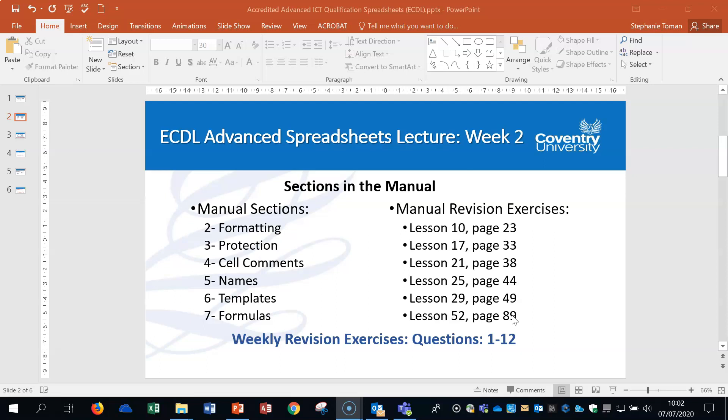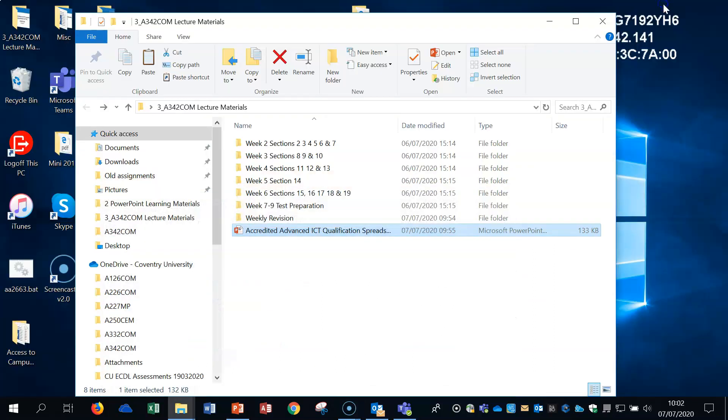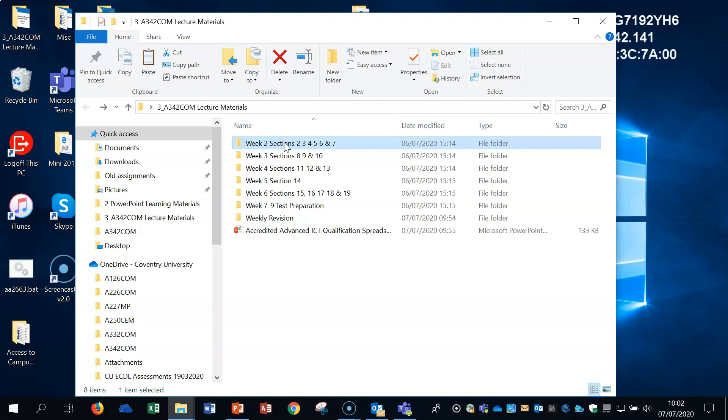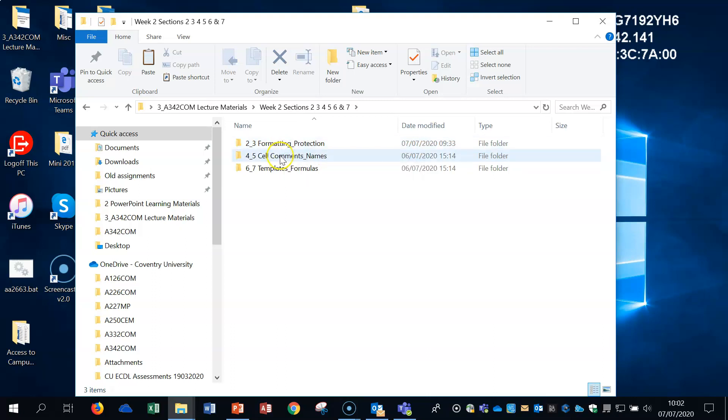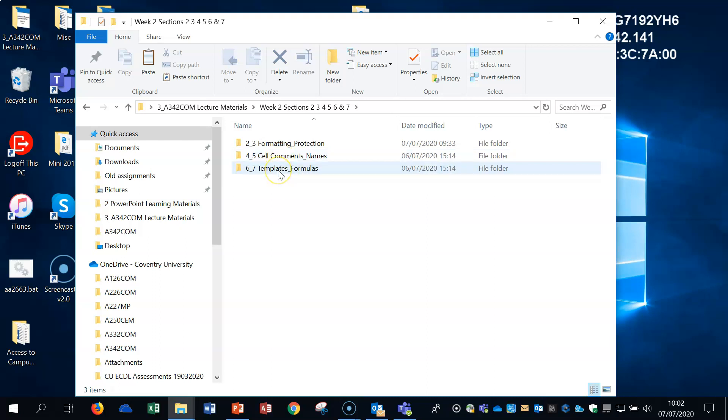So let's get started. First of all, what we need, is we need to have the week 2, sections 2, 3, 4, 5, 6 and 7. These are all in the lecture materials on your learning platform. So there should be a folder there that you can pick up. If we open that folder, what you should see inside is a formatting and protection demo, a folder for those. So we've got some spreadsheets in there and workbooks, there's cell comments, names, and templates and formula.